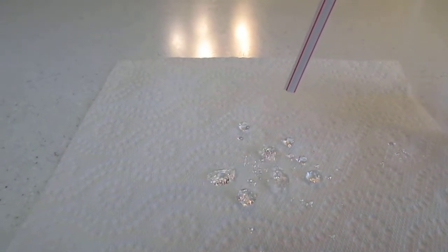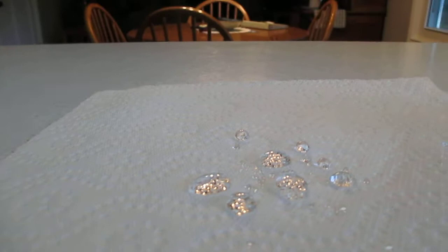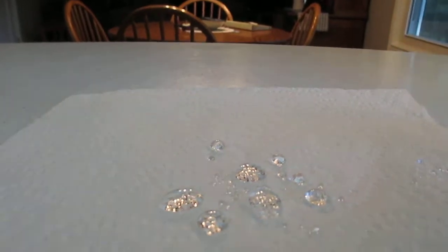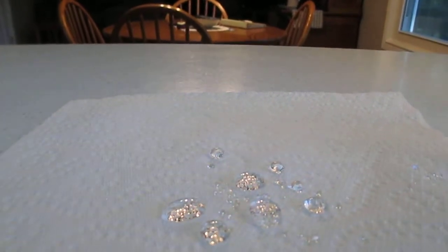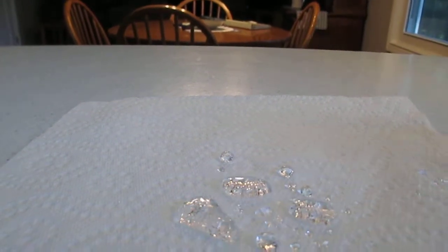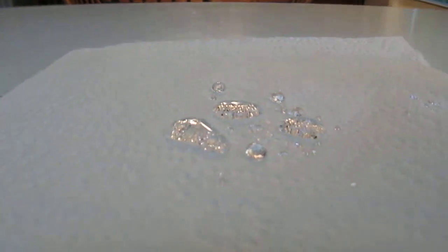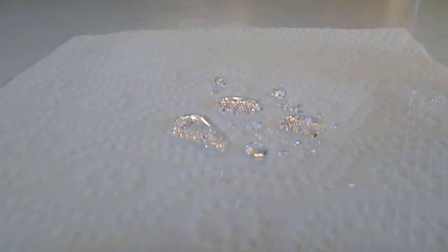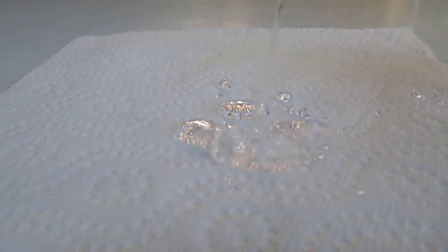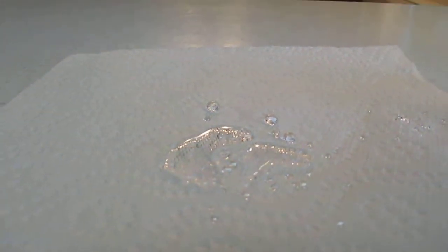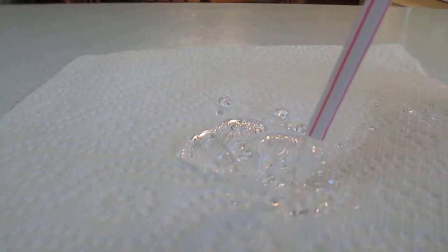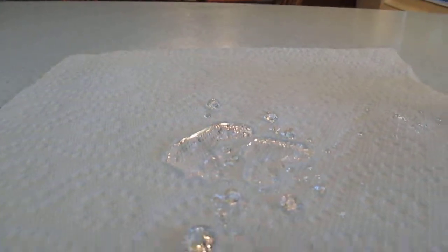So this is a silicone based water repellent on paper towel, and it's not soaking through.